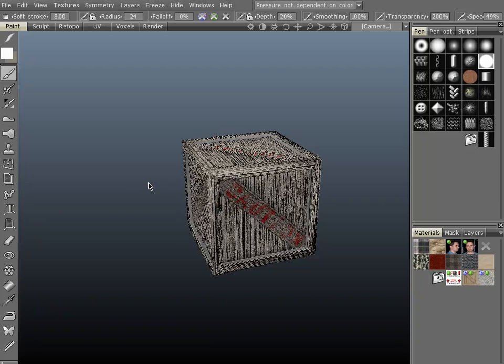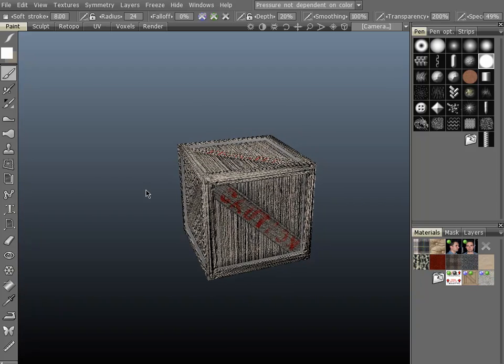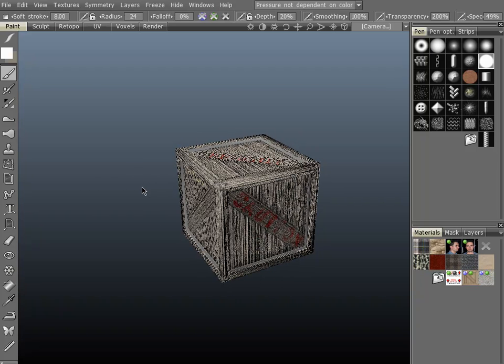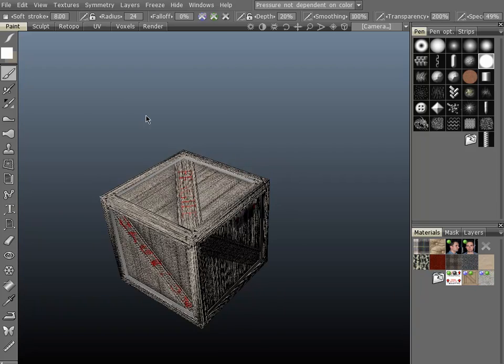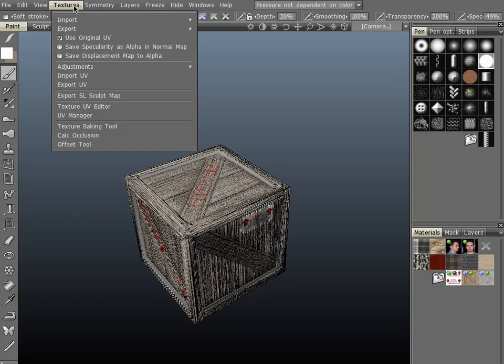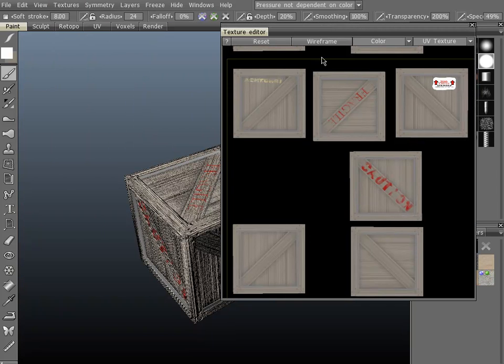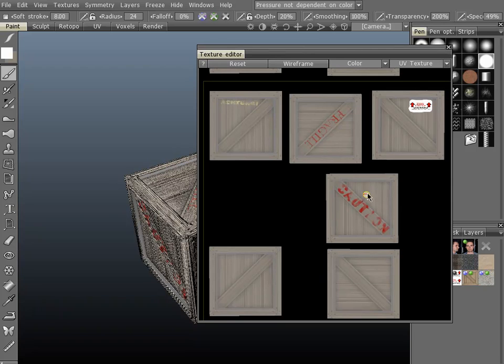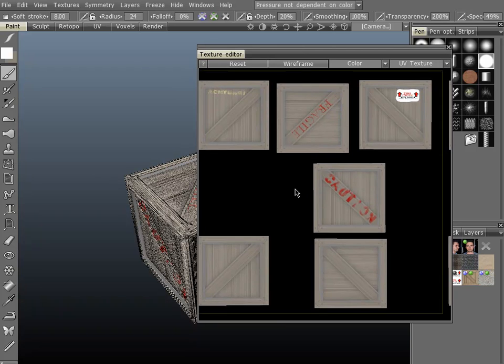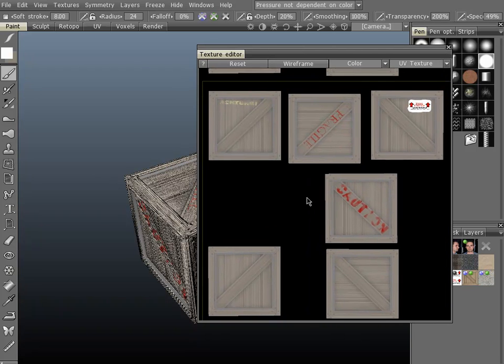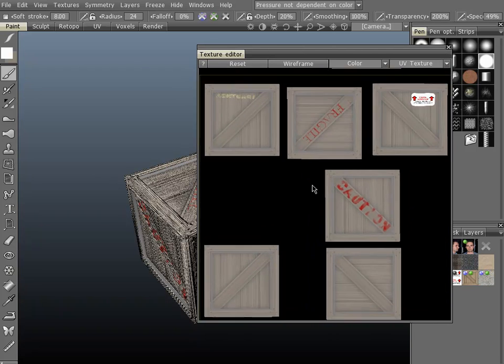What I really want to show is that you can have overlapping UVs. Let's go ahead and take a look at the texture editor. Go up to Textures, Texture UV Editor. And here's our UV texture.